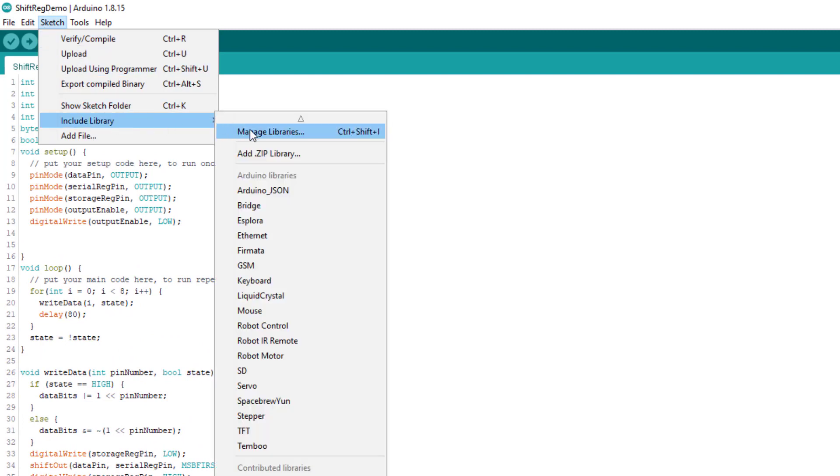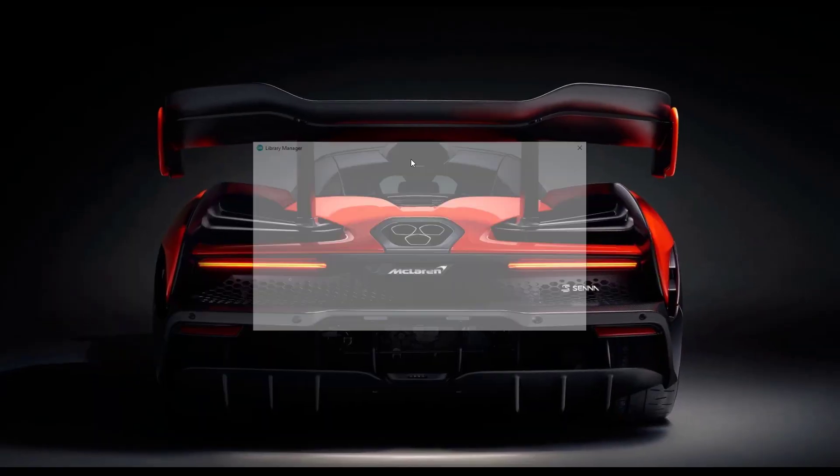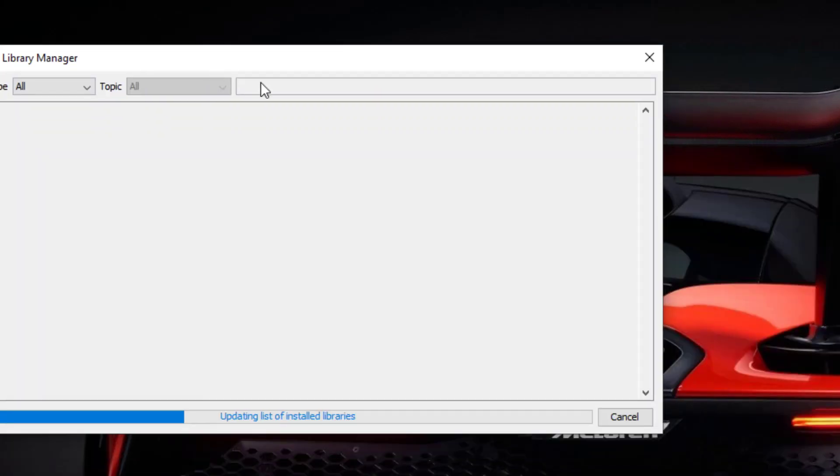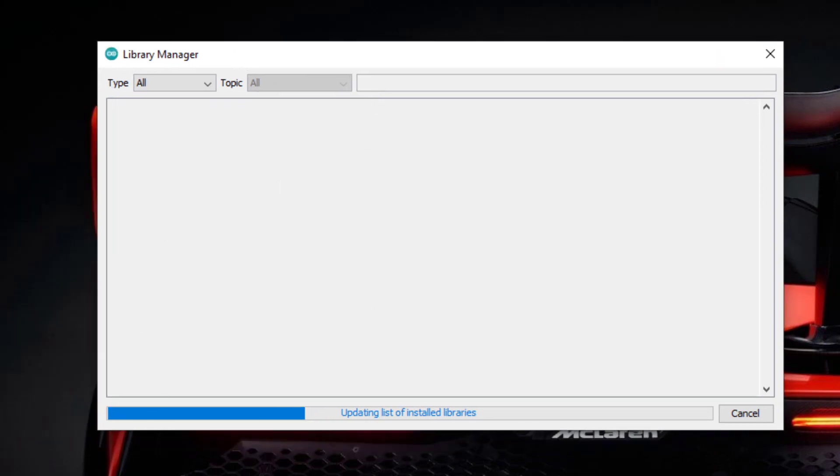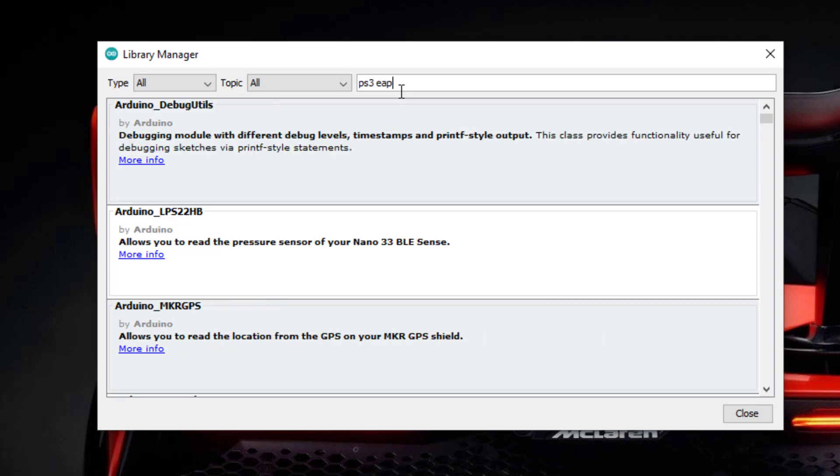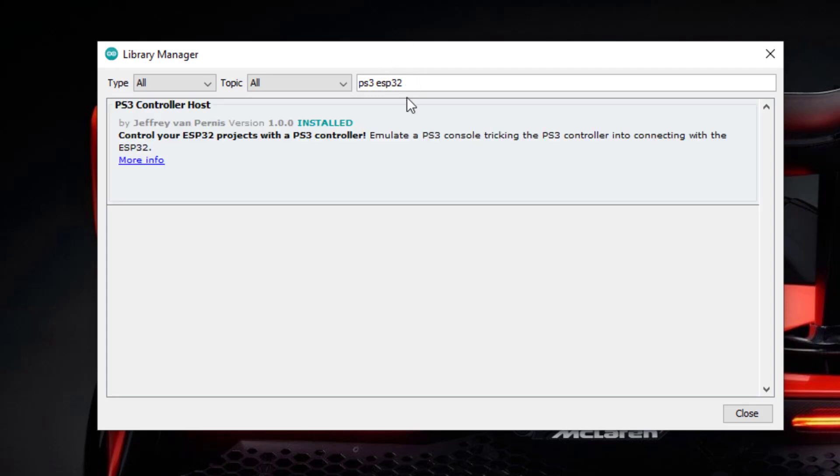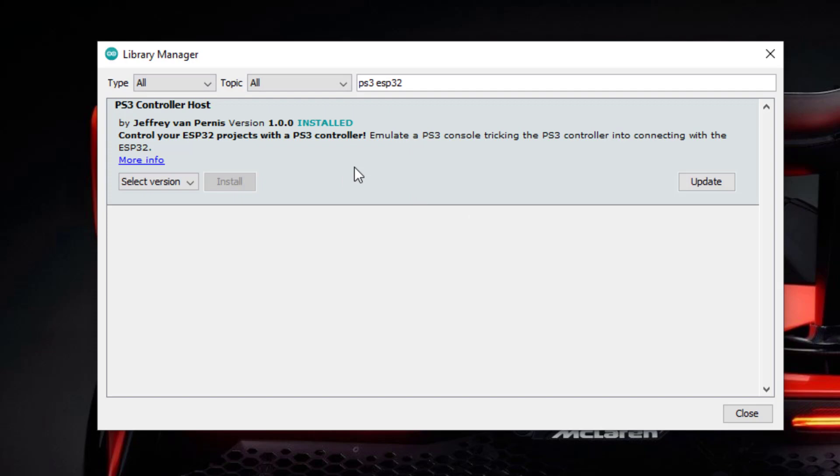First of all we will install the PS3 host controller library. You have to search PS3 ESP32.